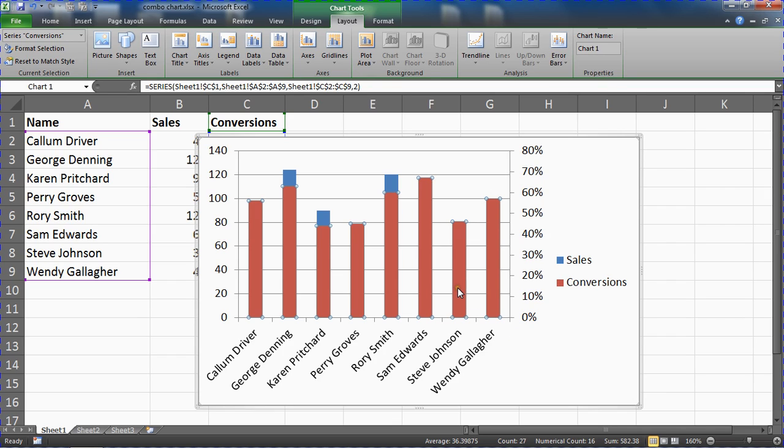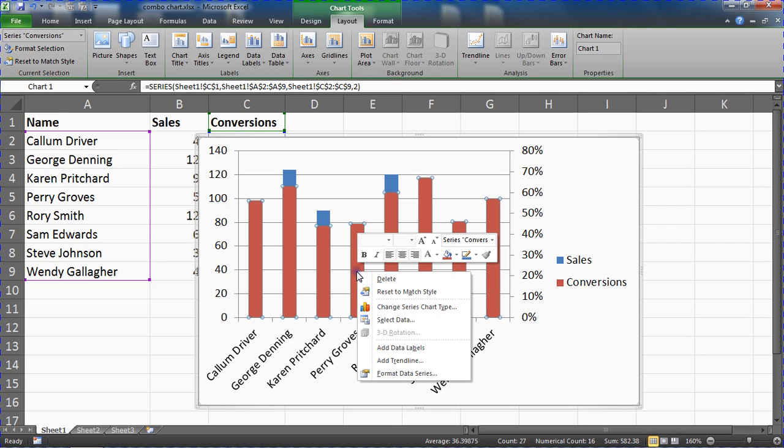Our last step is what truly makes this a combo chart. We're going to right mouse click on one of the conversions columns and choose change series chart type.